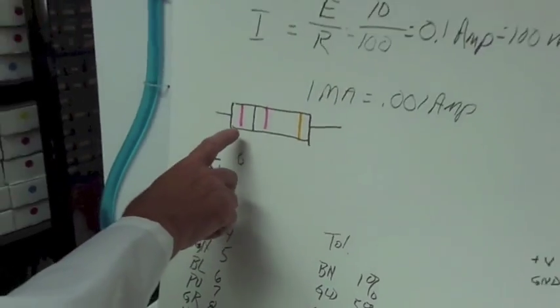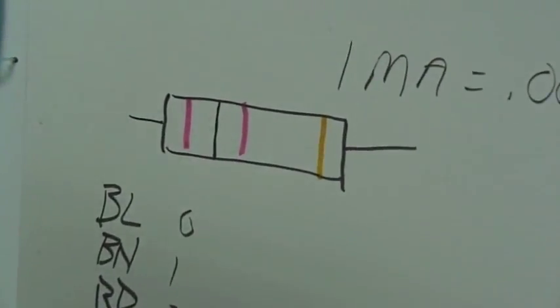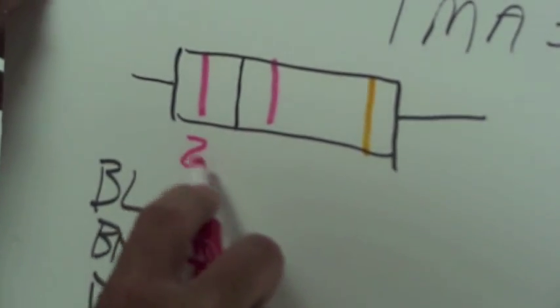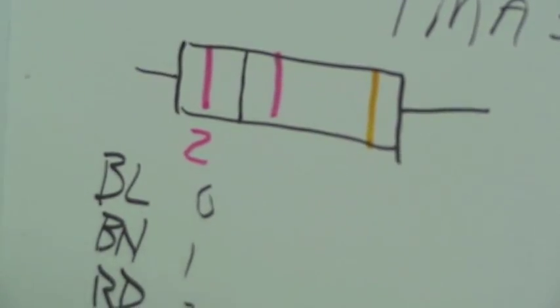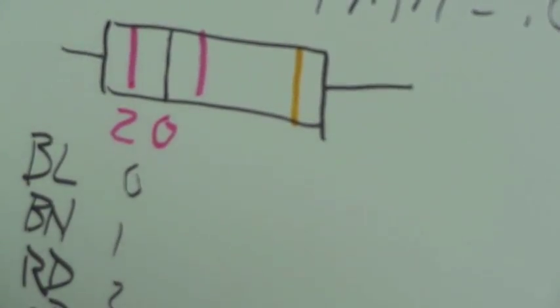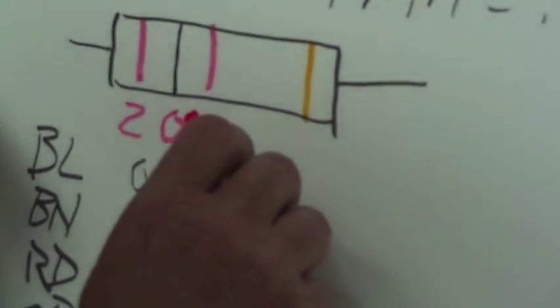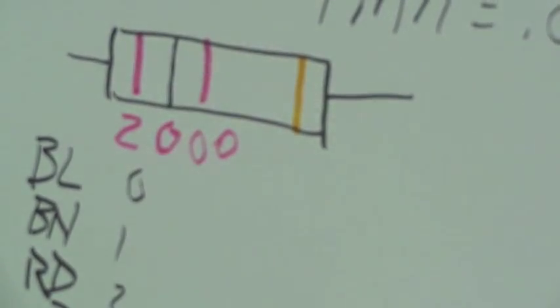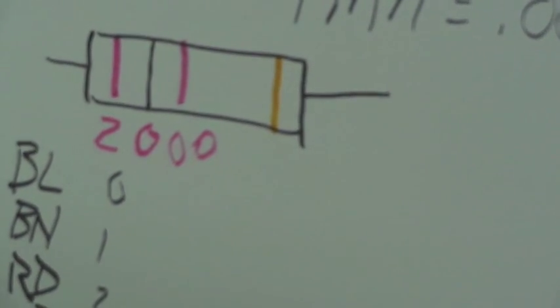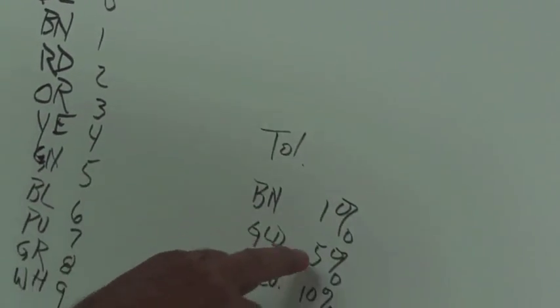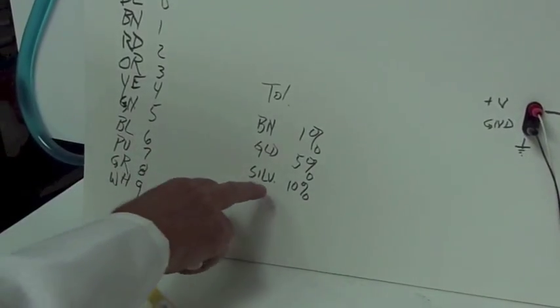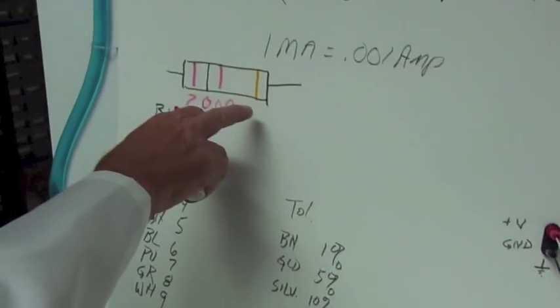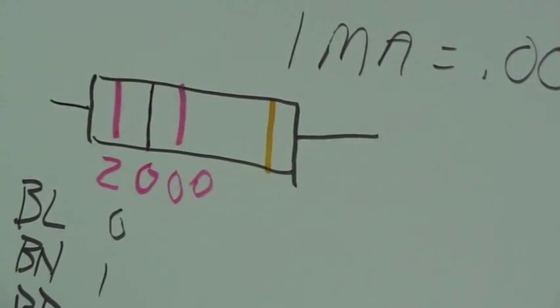So, we have red, the first digit, is two. Black is the second digit, zero. And then another red, which is two. Remember that tells you how many zeros to add. Two thousand ohms. The tolerance codes are brown is a one percent resistor. Gold is a five percent resistor. And silver is a ten percent resistor. So, this has a, that resistor has a gold stripe. It's a five percent resistor.